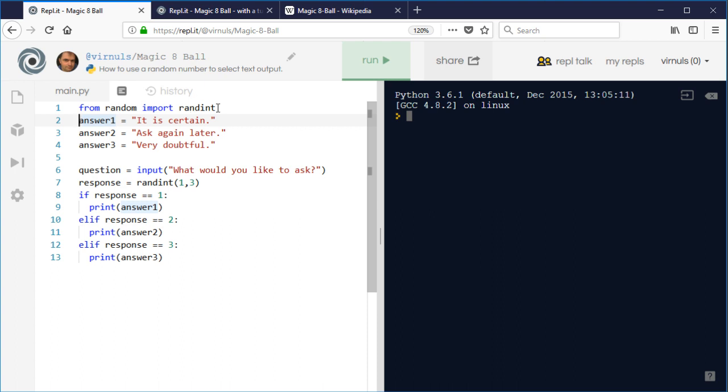It imports the random function and then it asks a question, then it picks a random number and gives us a response based on that number.